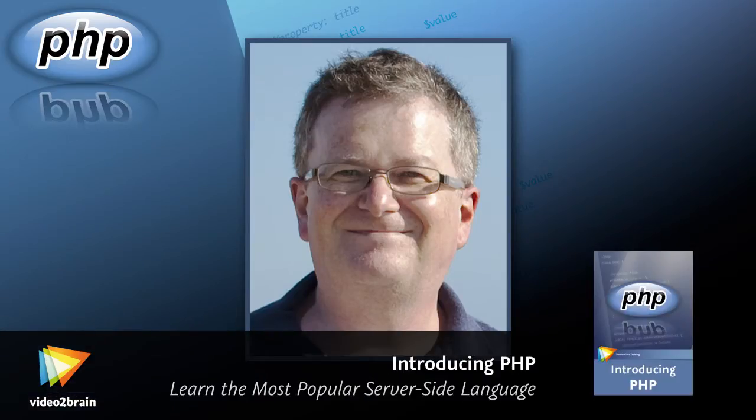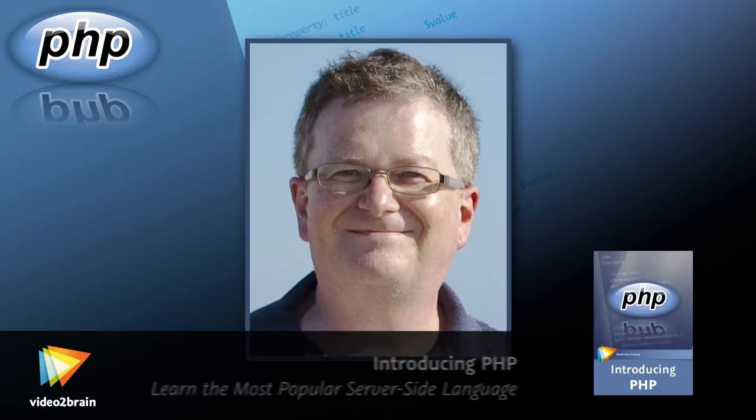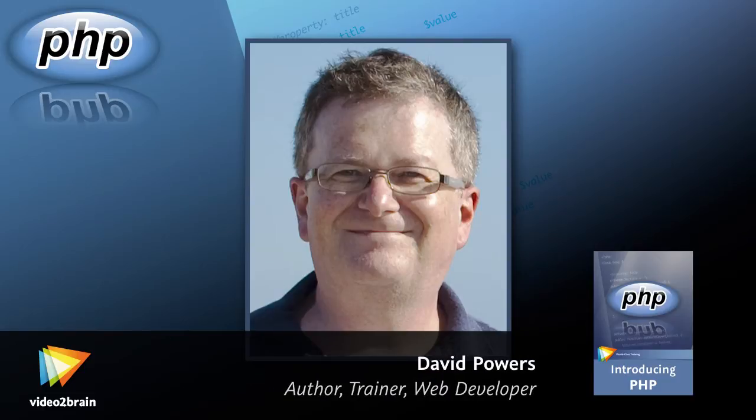Hi, I'm David Powers. I've written more than a dozen books on web development and PHP, as well as authoring numerous online tutorials.